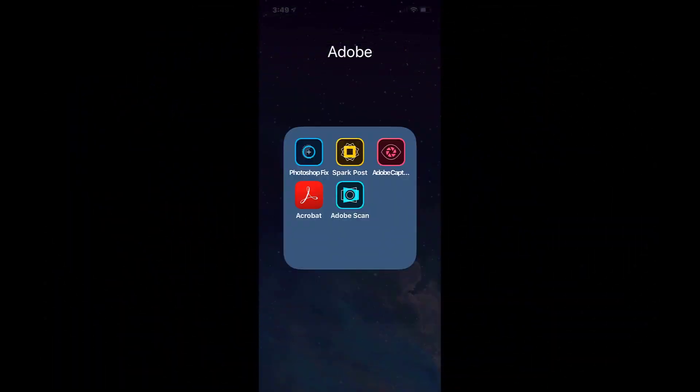So this is the folder on my iPhone that has all my Adobe apps and the arrow points to the Adobe Capture app. So let's go ahead and tap the app and open it up.